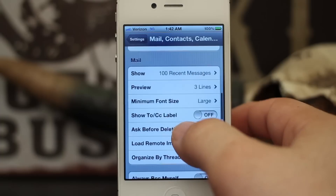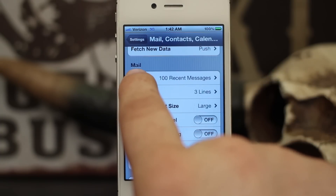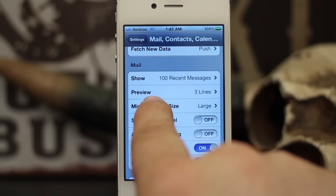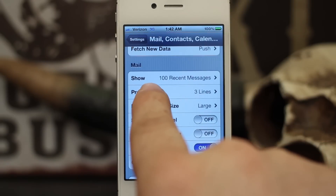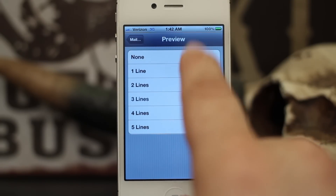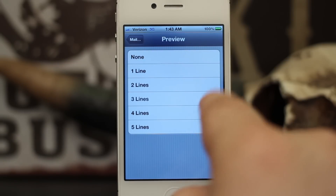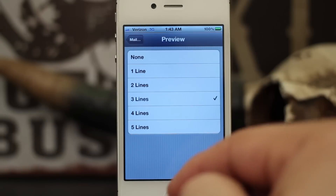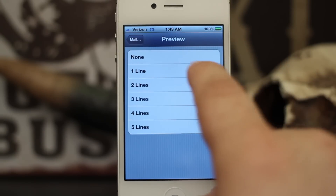Then scroll down about halfway until you see the Mail section, and underneath that you're going to see Preview — it says three lines right now. Go ahead and tap on Preview and within here we can set a different number of lines to be previewed inside of the mail app. This will change the number of lines from the email's body that is previewed right there on the main screen of the mail app.